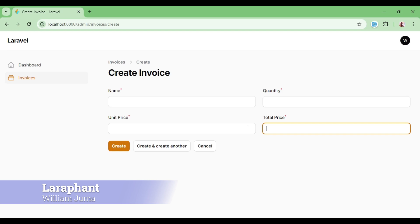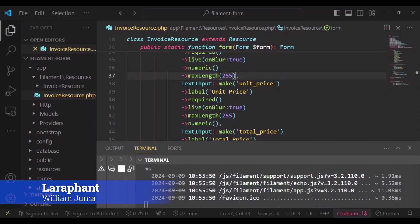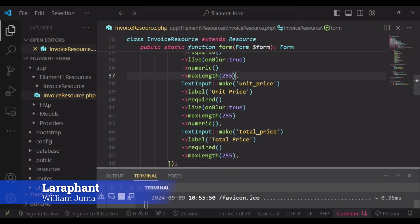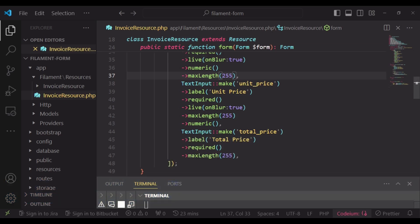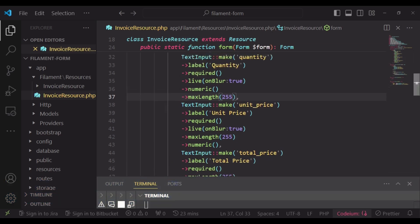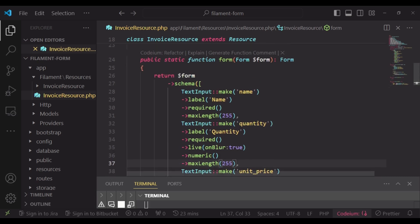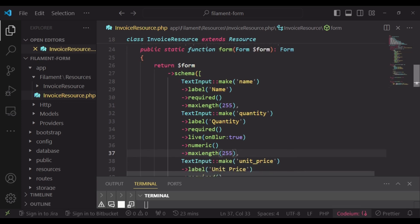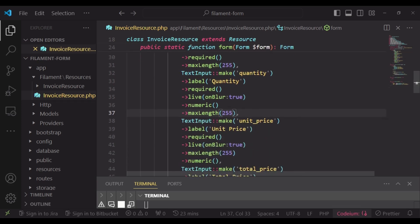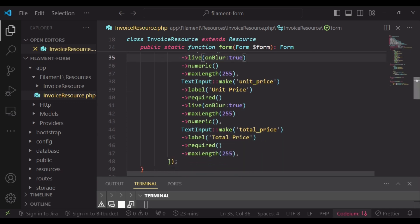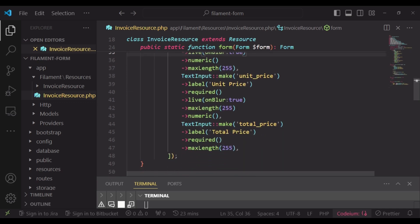Let us see how we can make it calculated. This is the form schema that I have. We have the text input for the name, text input for quantity which is numeric and I've set it to live on blur, and then we also have the text input for unit price which I've also set to live on blur.